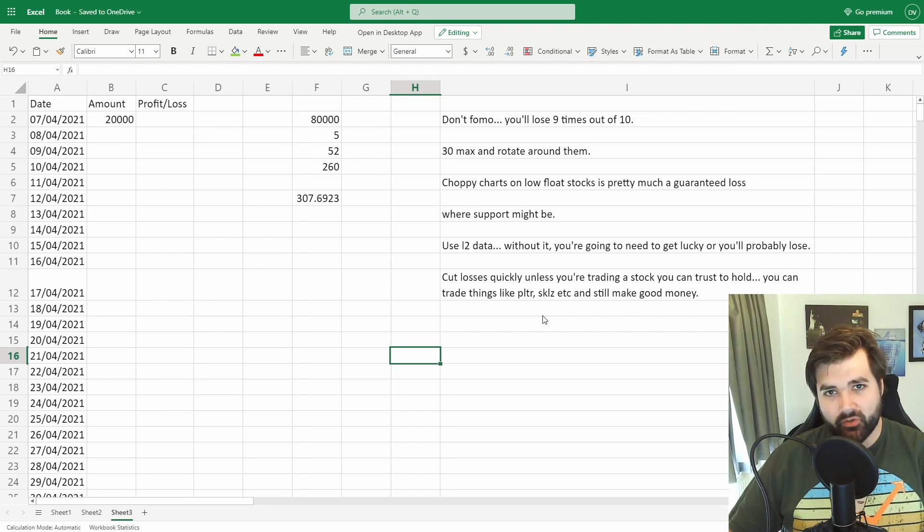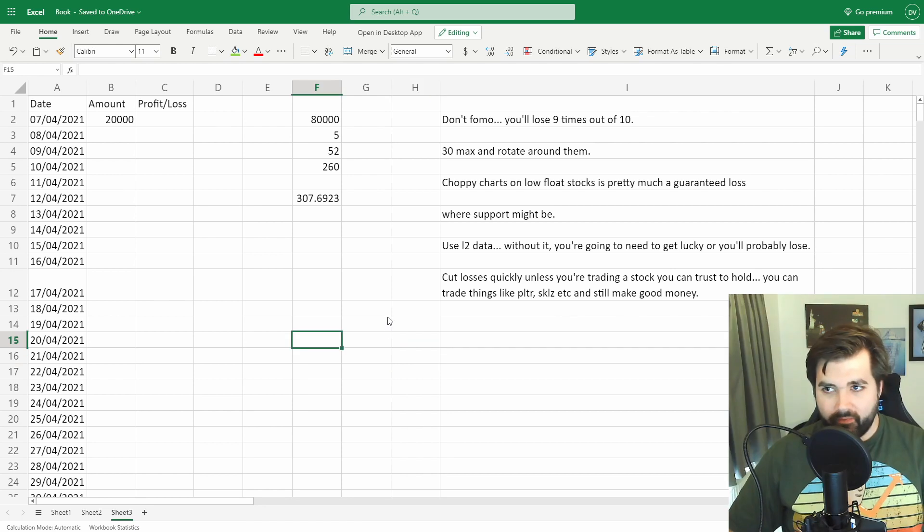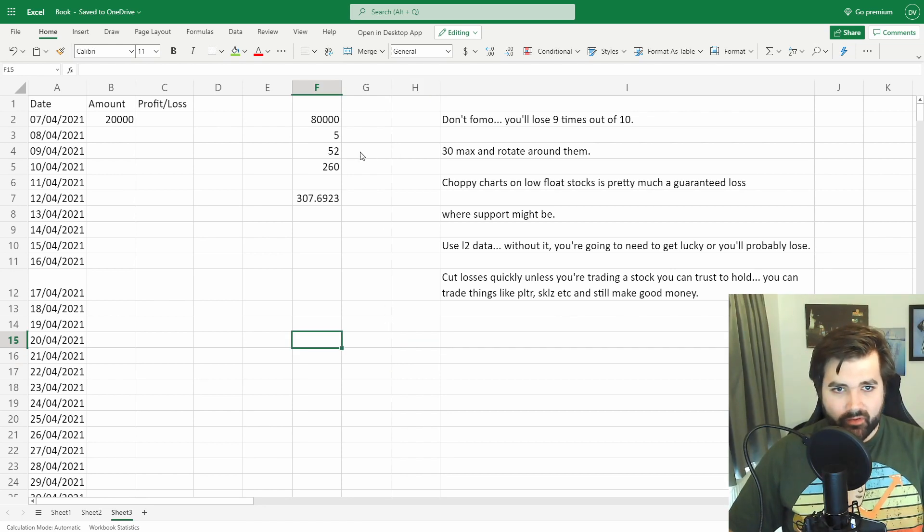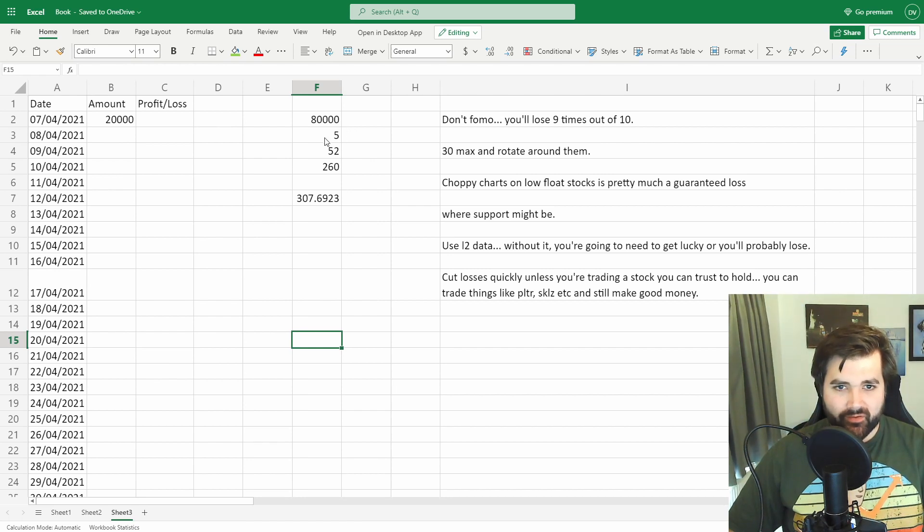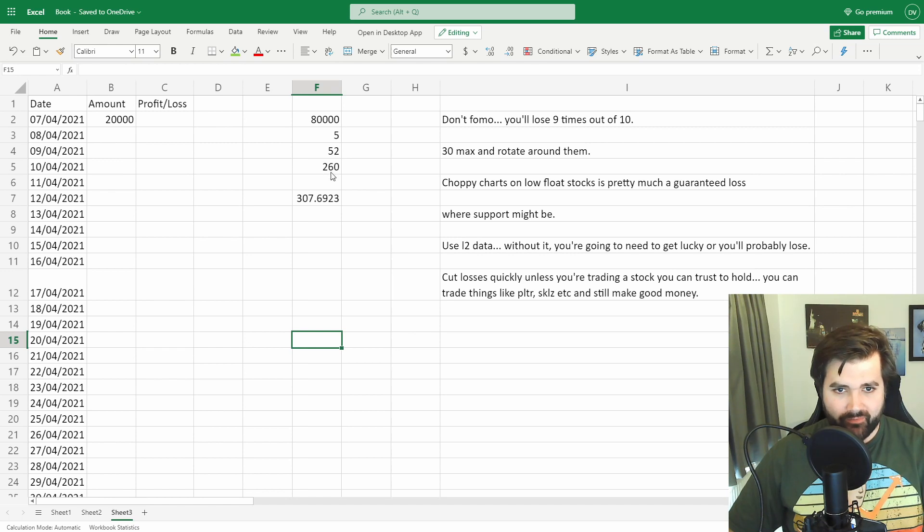I think the only other thing to say here is that I've worked out that to get to 100k, obviously I need 80k more from where I am today. I've taken the number of days per week, weeks per year, and that gives me an average or rough estimate of 260 days that I can trade on.